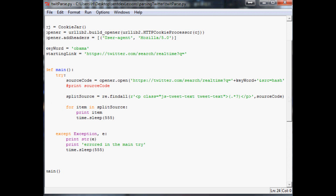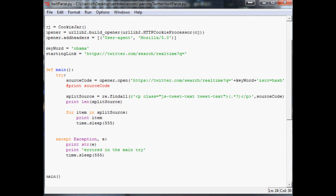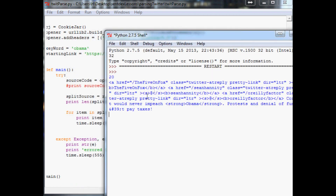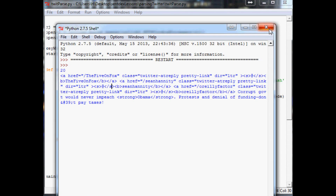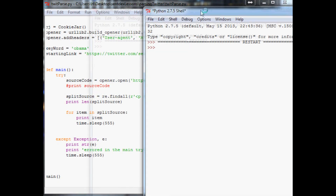Just out of curiosity, let's print 'len(split_source)' to see how many tweets we have. The answer is 20 — so every time you visit this URL it displays the most recent 20 tweets. Eventually this will be important because you'll want to maximize efficiency, especially if you're parsing a website like Twitter.